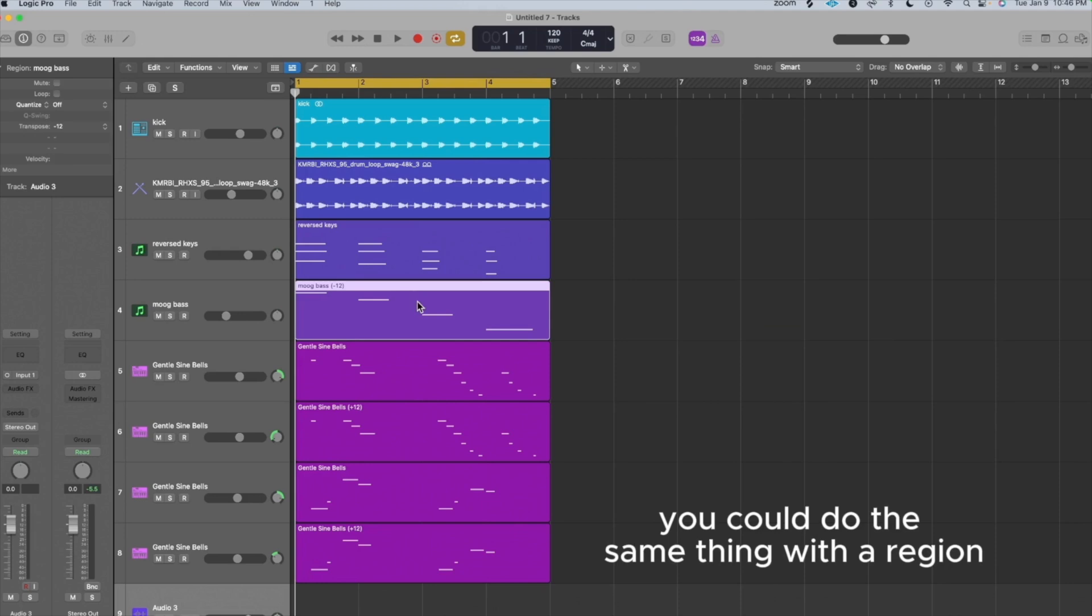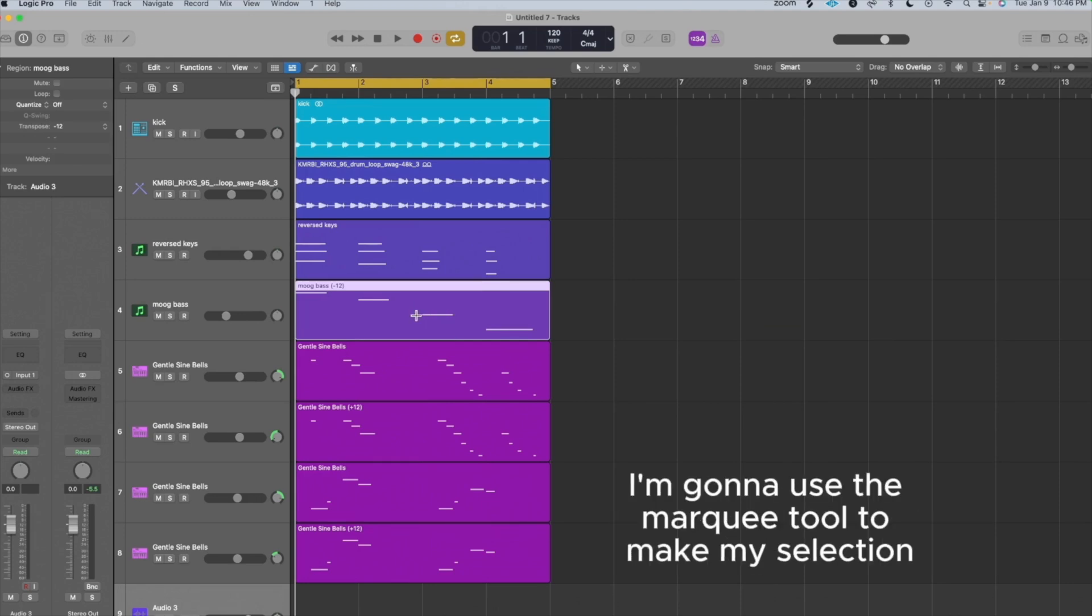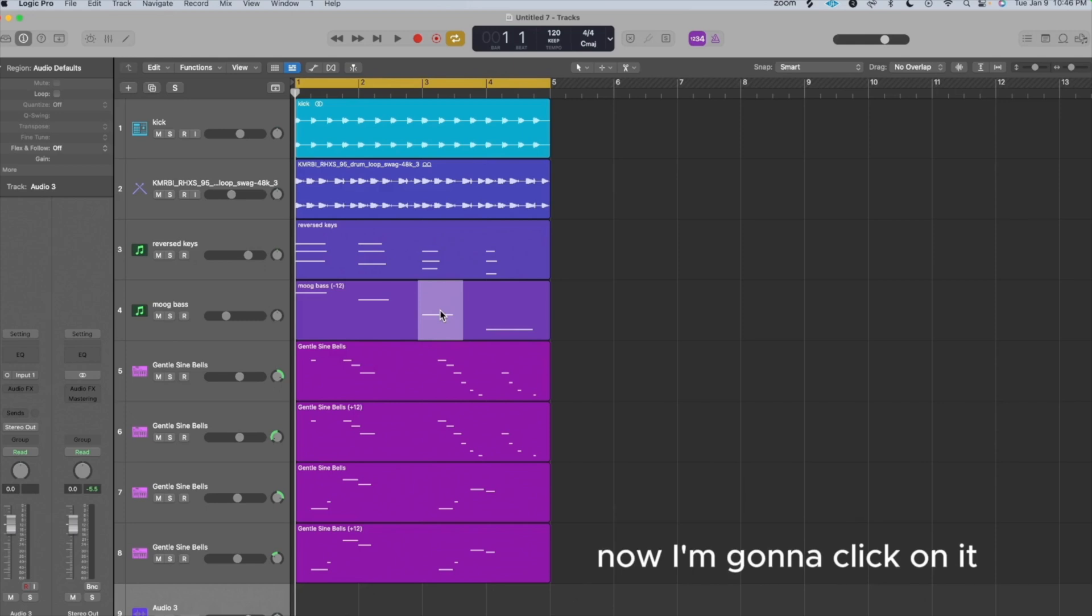You could do the same thing with a region. Let's say I quickly want to break up this one note. I'm going to use the Marquee Tool to make my selection. Now I'm going to click on it or I can just delete it.